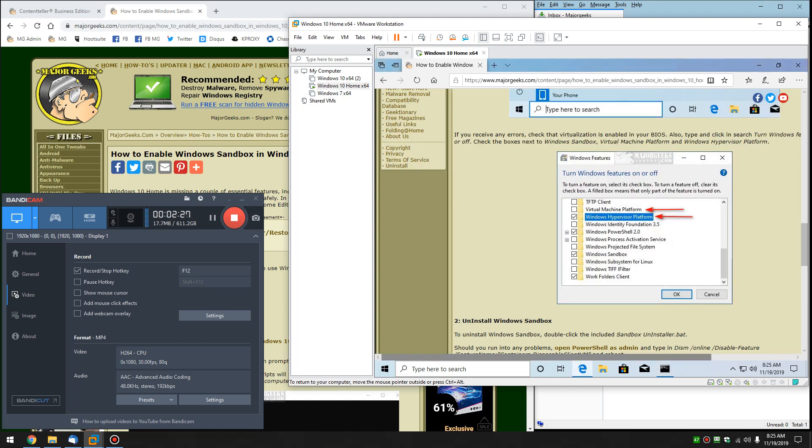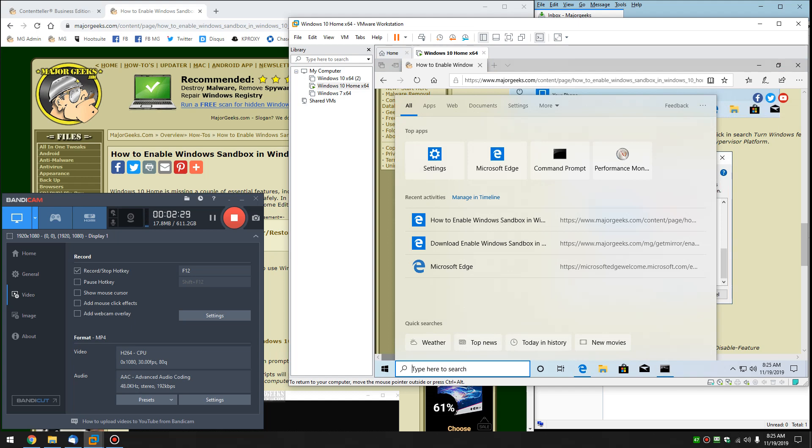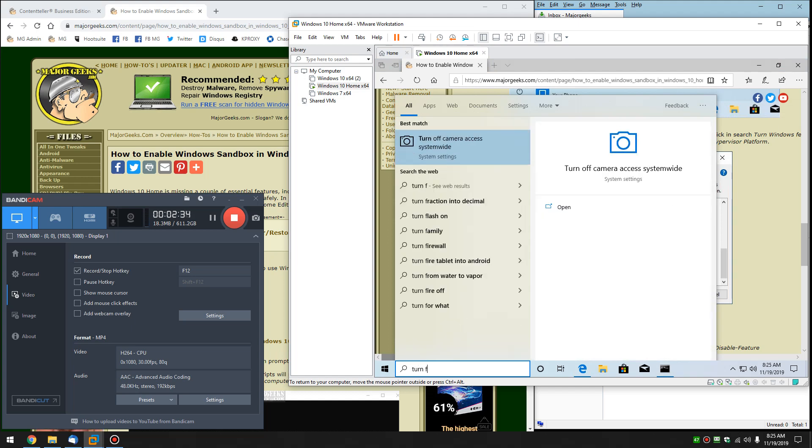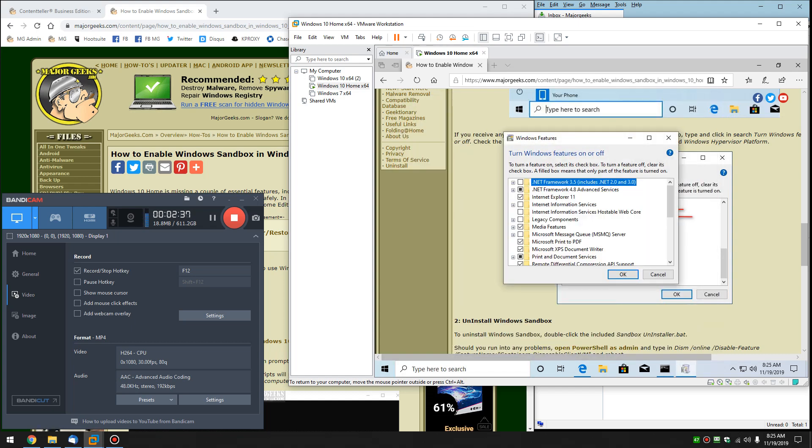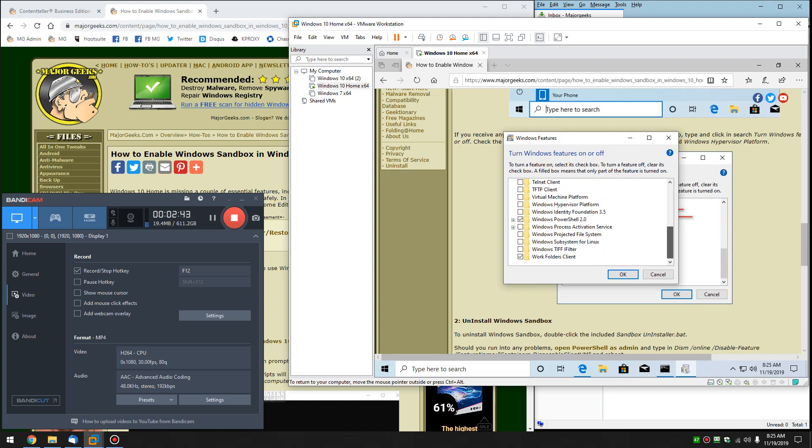Go into your search box or Windows key plus S and look for Turn Features, and you should see Turn Windows Features on or off. If it does not work, there's a couple of settings here we might want to make sure on.